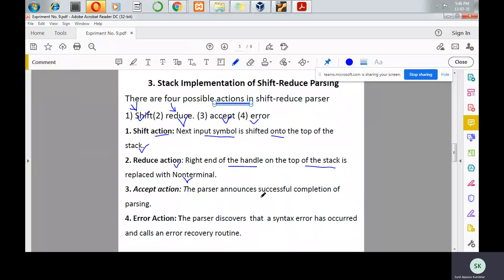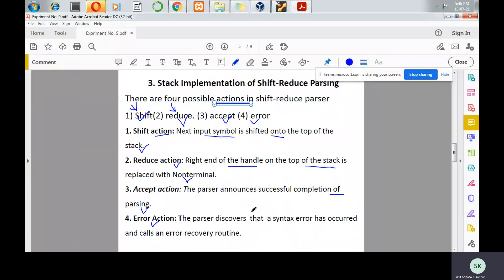In the accept action, the parser announces successful completion of parsing — the parser stops parsing as it accepts the given string. In the error action, the parser identifies a syntax error and generates an error recovery routine.